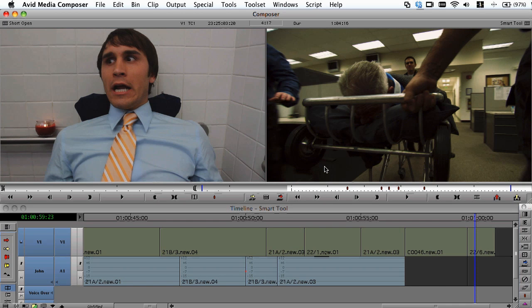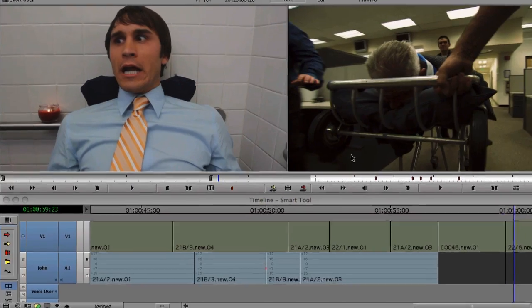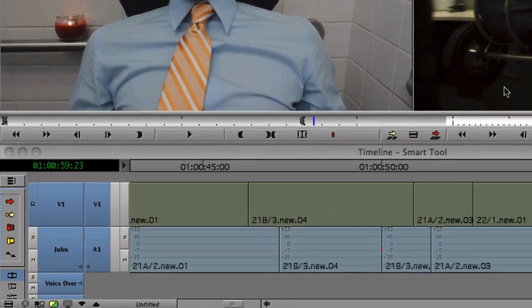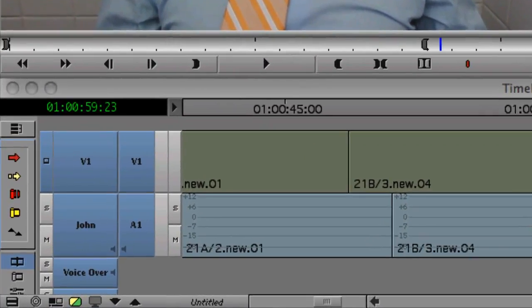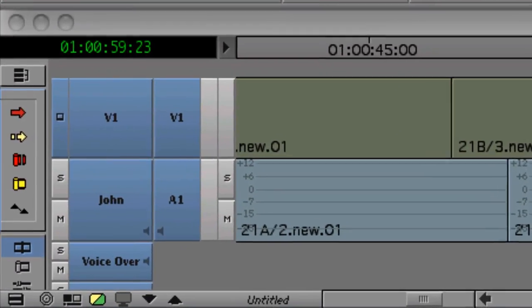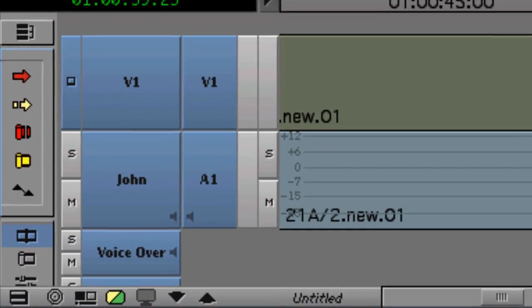In this video, we're going to take a look at the new Smart Tool feature introduced in Media Composer 5.0. Smart Tool is designed to allow editors to perform common editing operations without having to enter specific modes from the timeline.